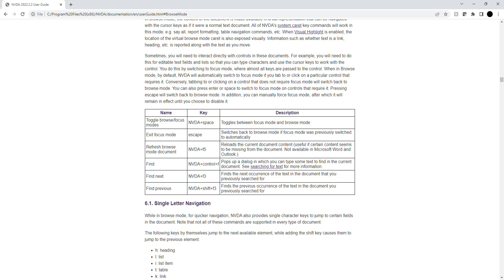For quicker navigation, NVDA also provides single character keys to jump to certain fields in the document. Note that not all of these commands are supported in every type of document. The following keys might themselves jump to the next available element, while adding the shift key causes them to jump to the previous element.